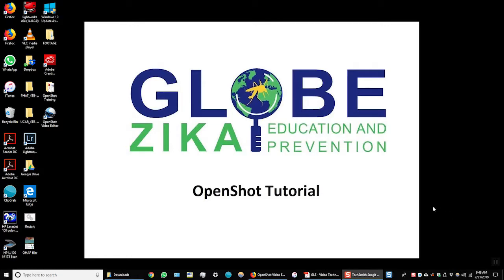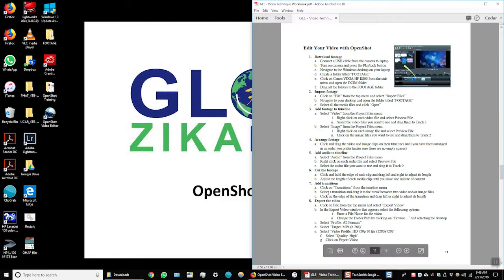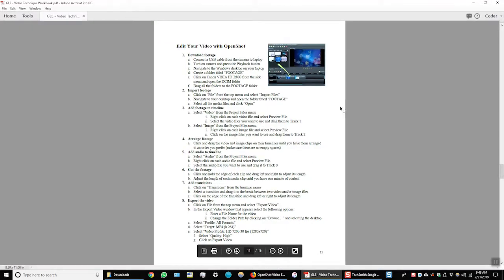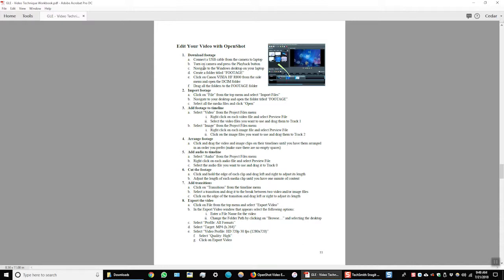And just as a reminder, if you look in your video technique workbook on page 11, there is a step-by-step instruction list for how to download your footage, import your footage, add it to the timeline, and begin editing.